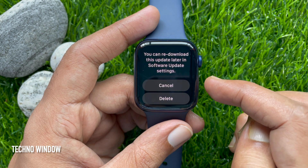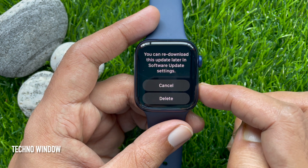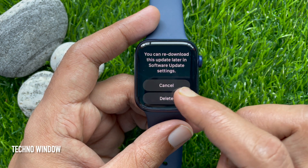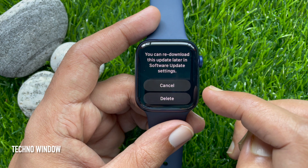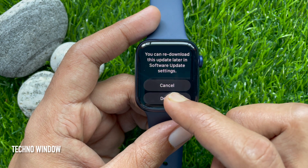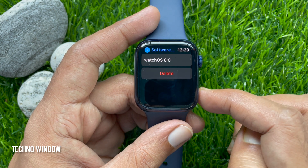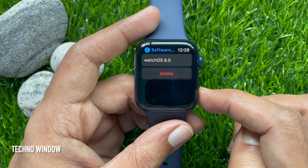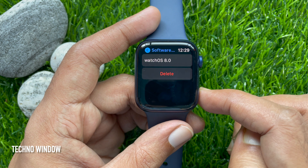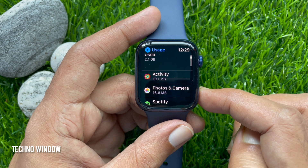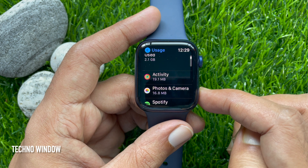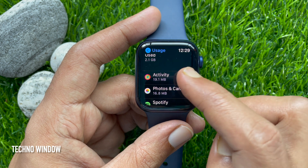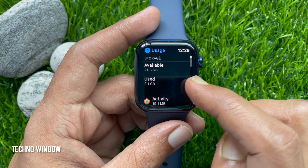You can re-download this update later in Software Update settings. Tap Delete. That's it — watchOS 8 software update file deleted.